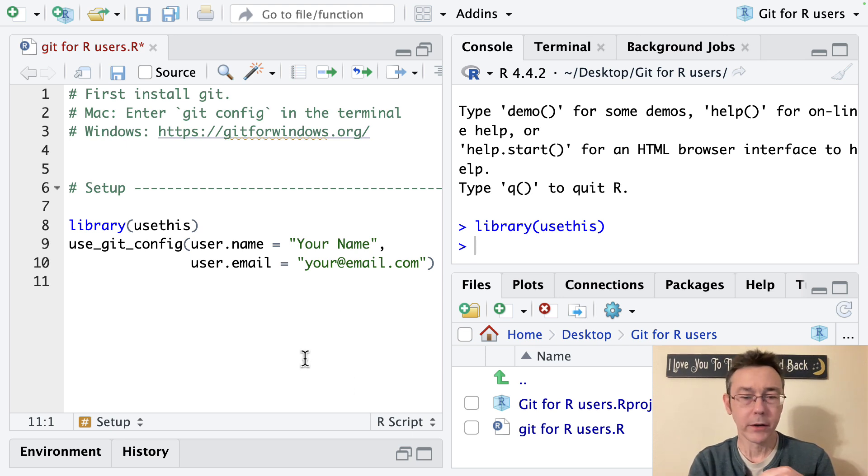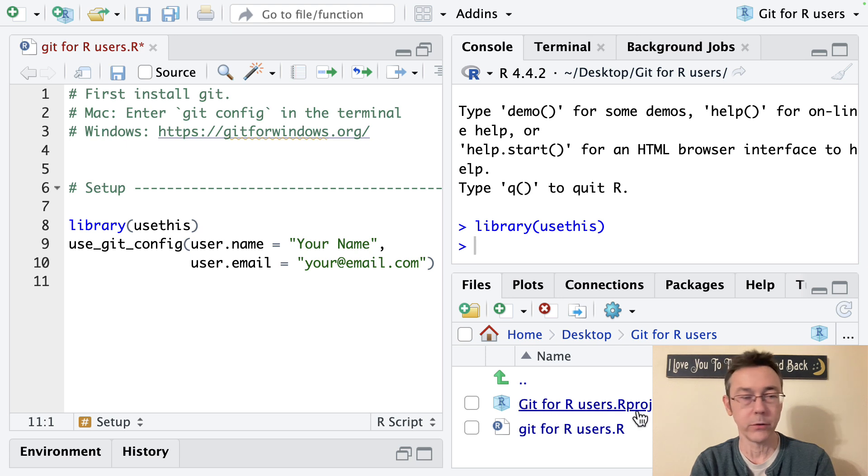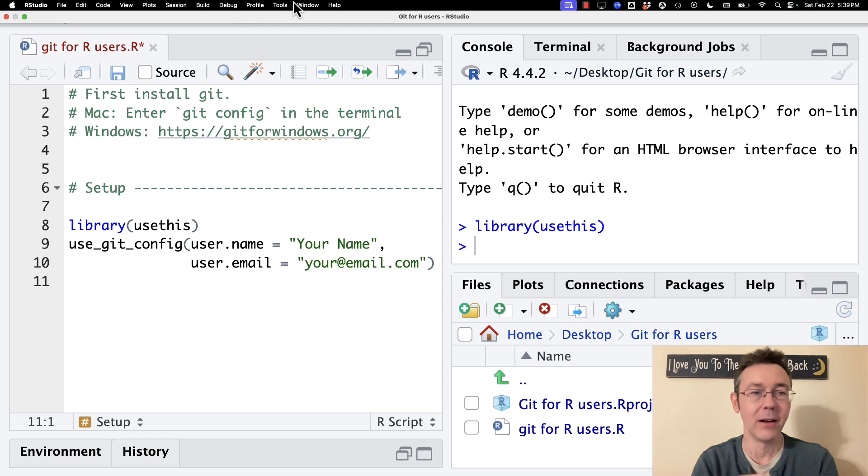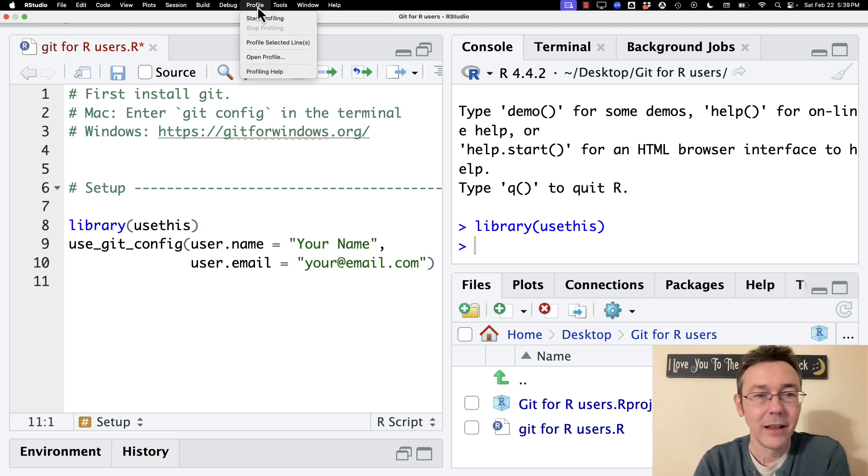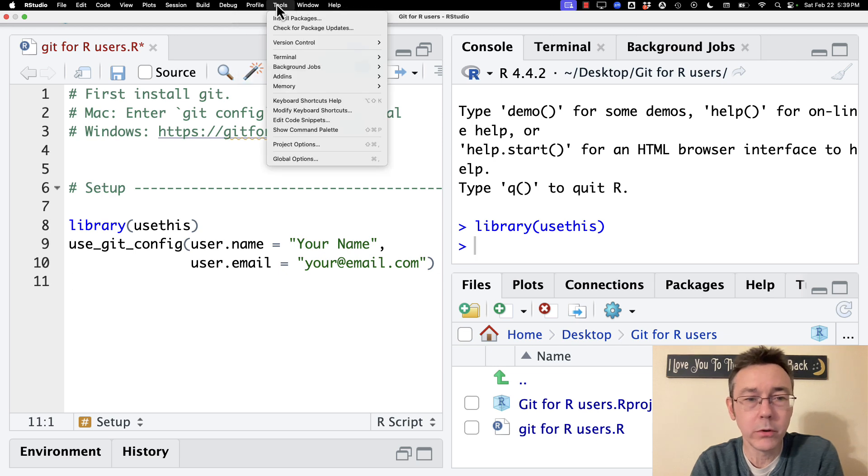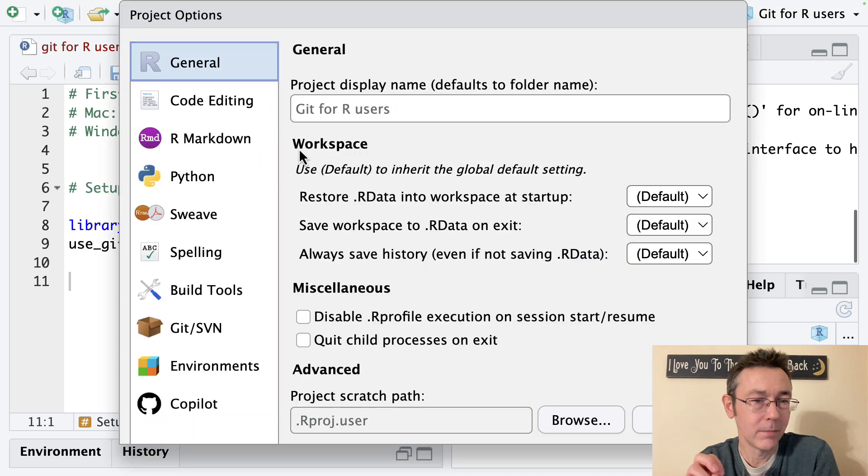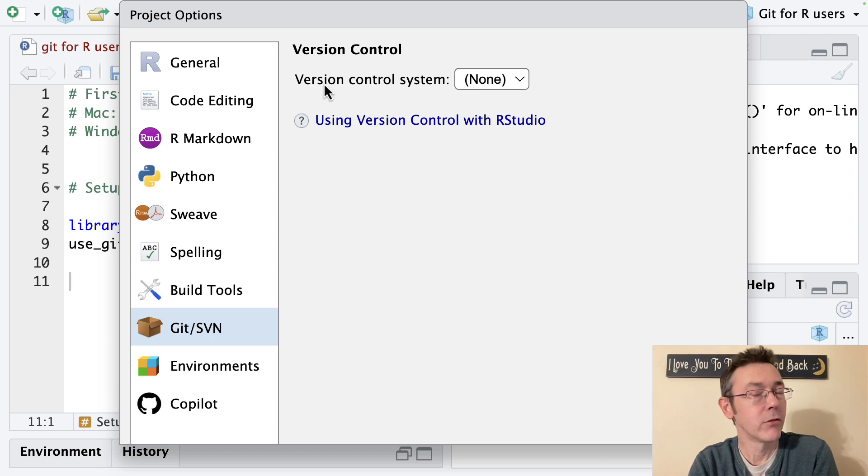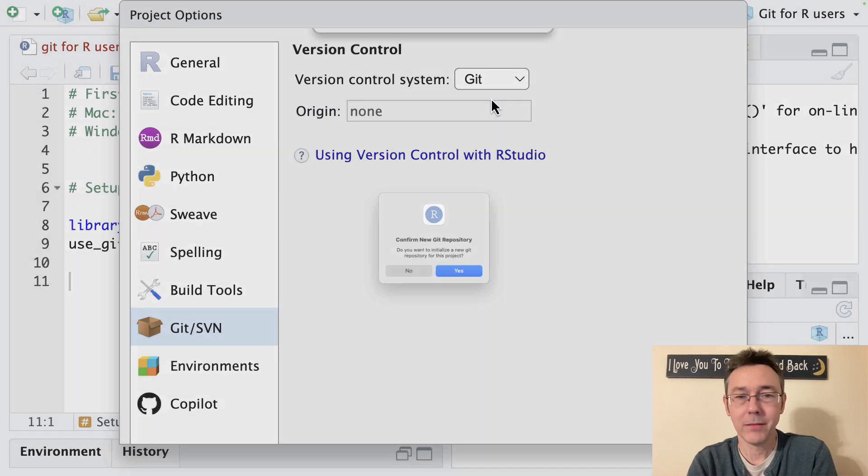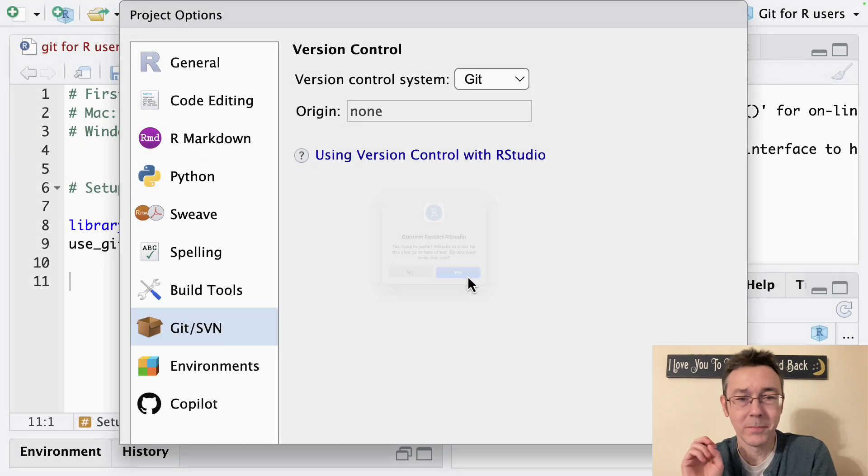So I'm already working inside a project. I started a new one just a little bit ago called git for R users and I'm going to go into it and set an option so that I now have access to git. And so I am going to go to tools project options and then git svn and I'll have a drop down menu for version control system and I will choose git and it'll ask me to confirm.